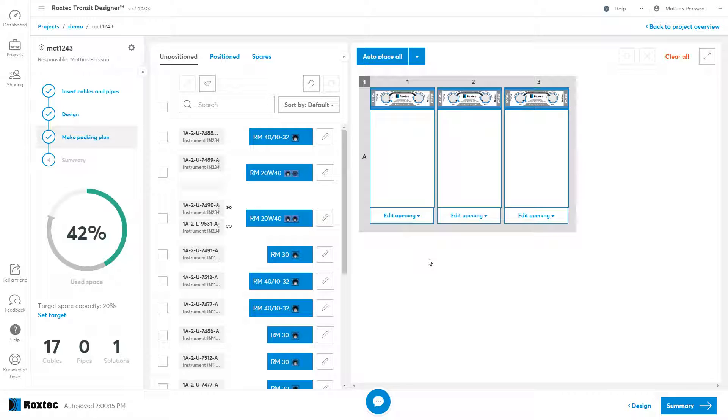The cable list consists of three tabs: the unpositioned, the positioned, and the spares.